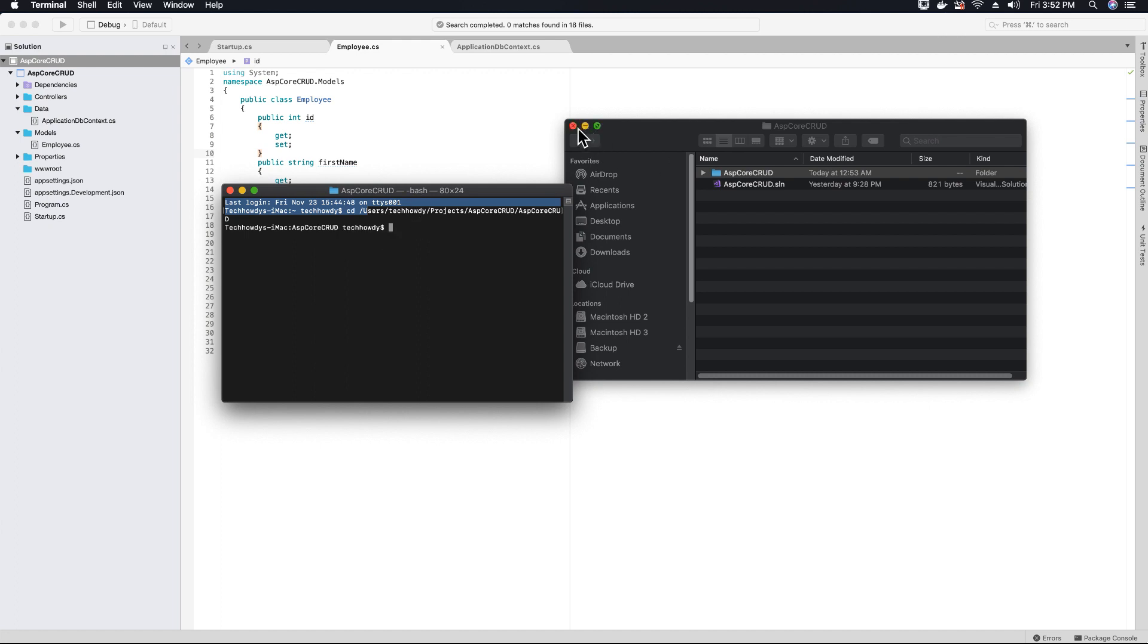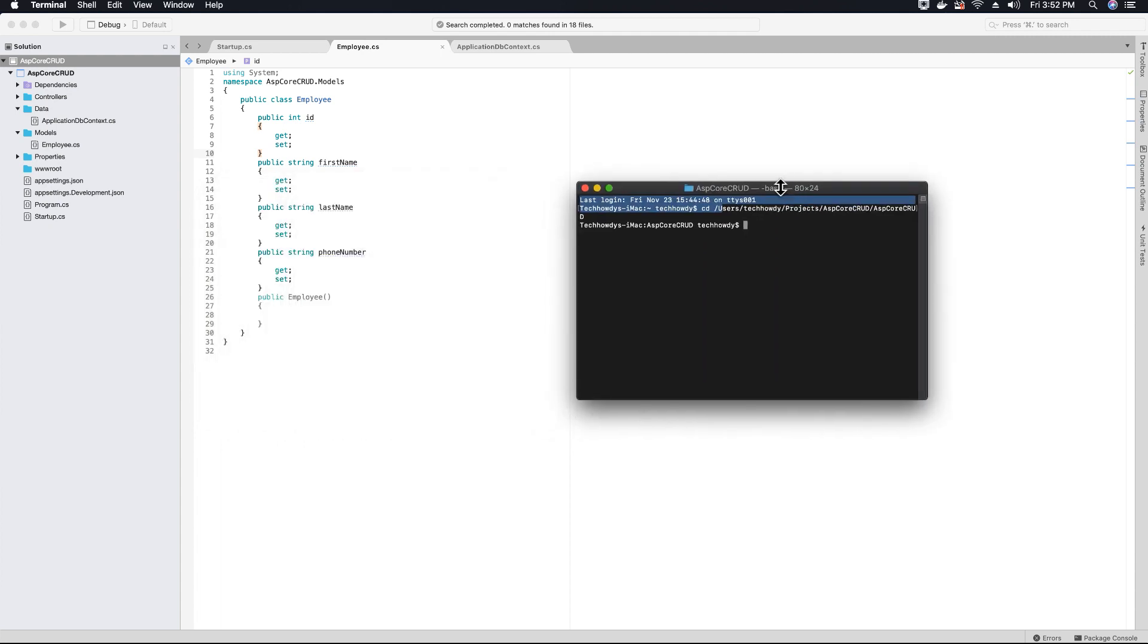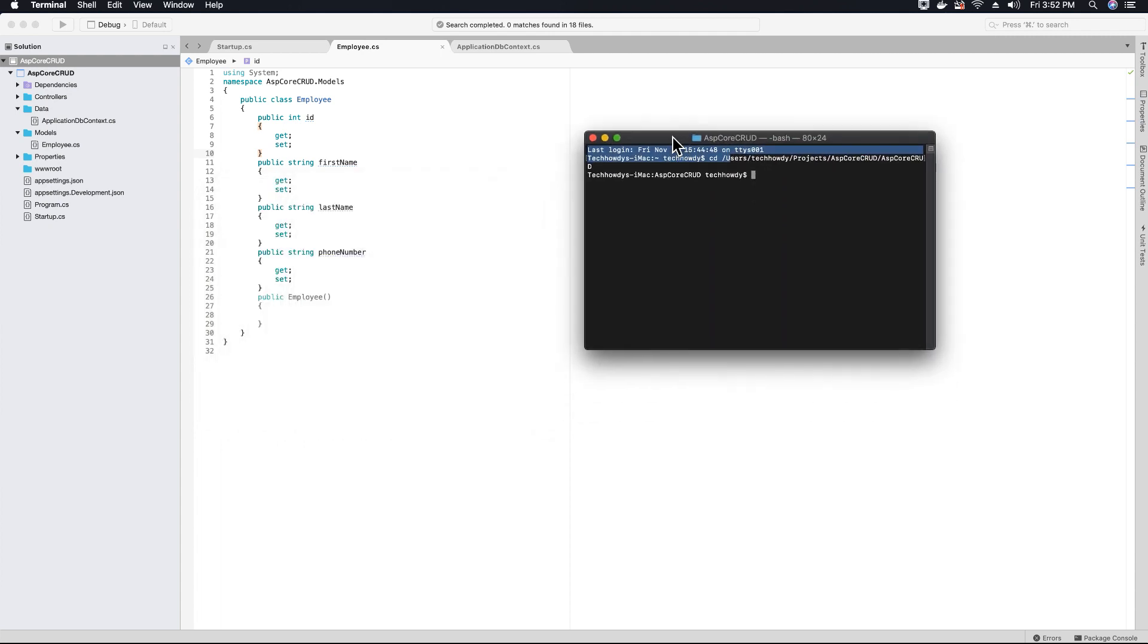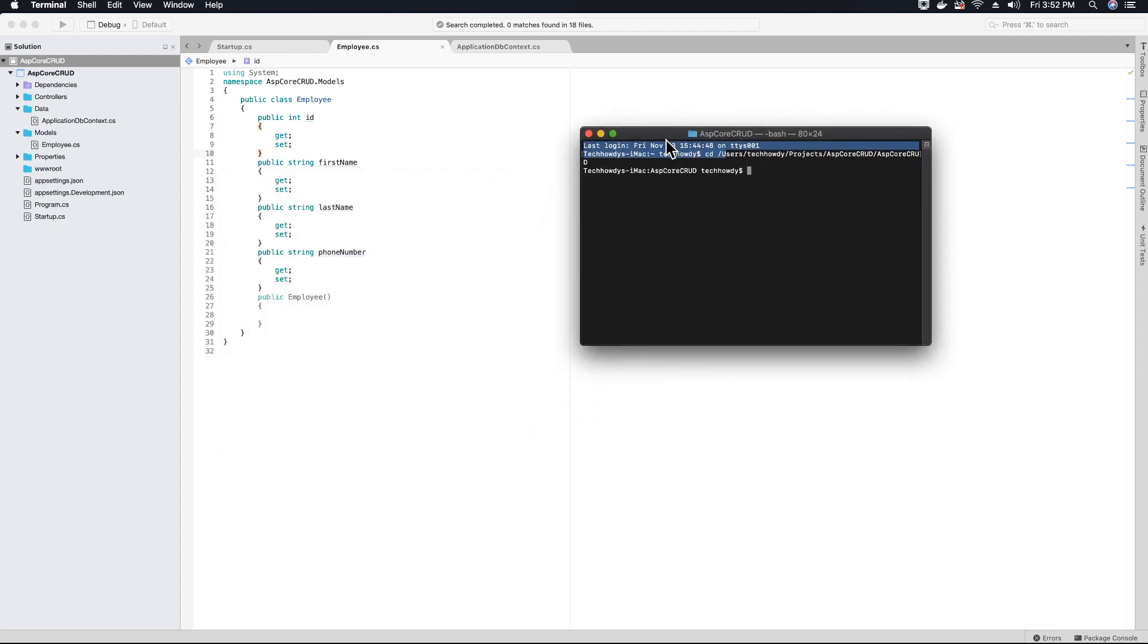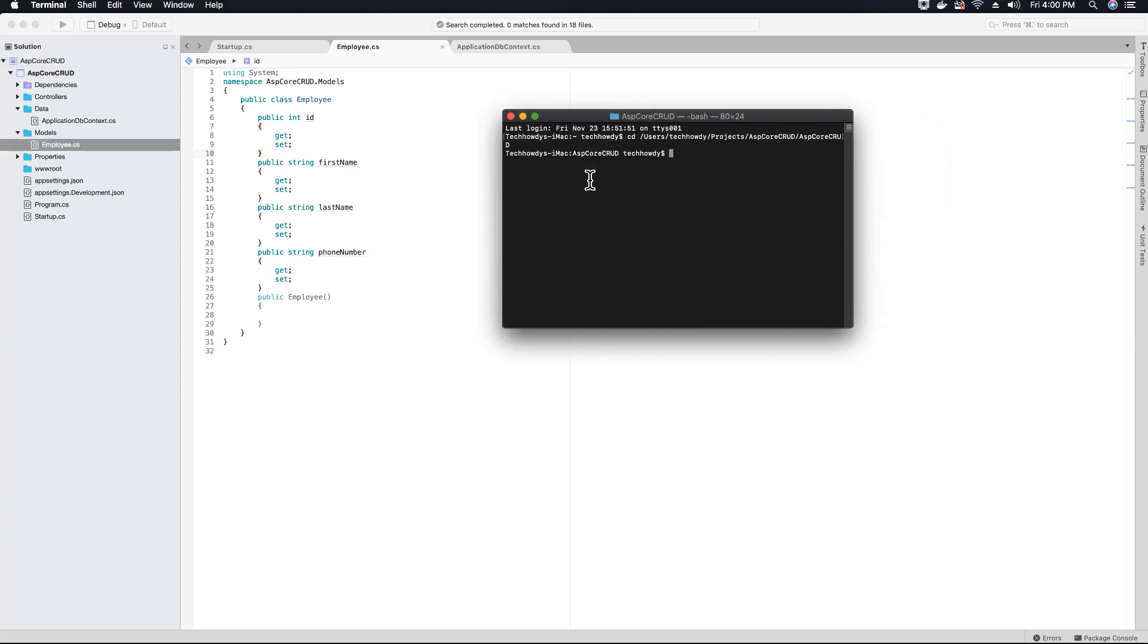Now I can run my .NET entity framework core migration commands to enable migrations. Once you're inside the project directory, you need to run a few commands to enable migrations and update your database.